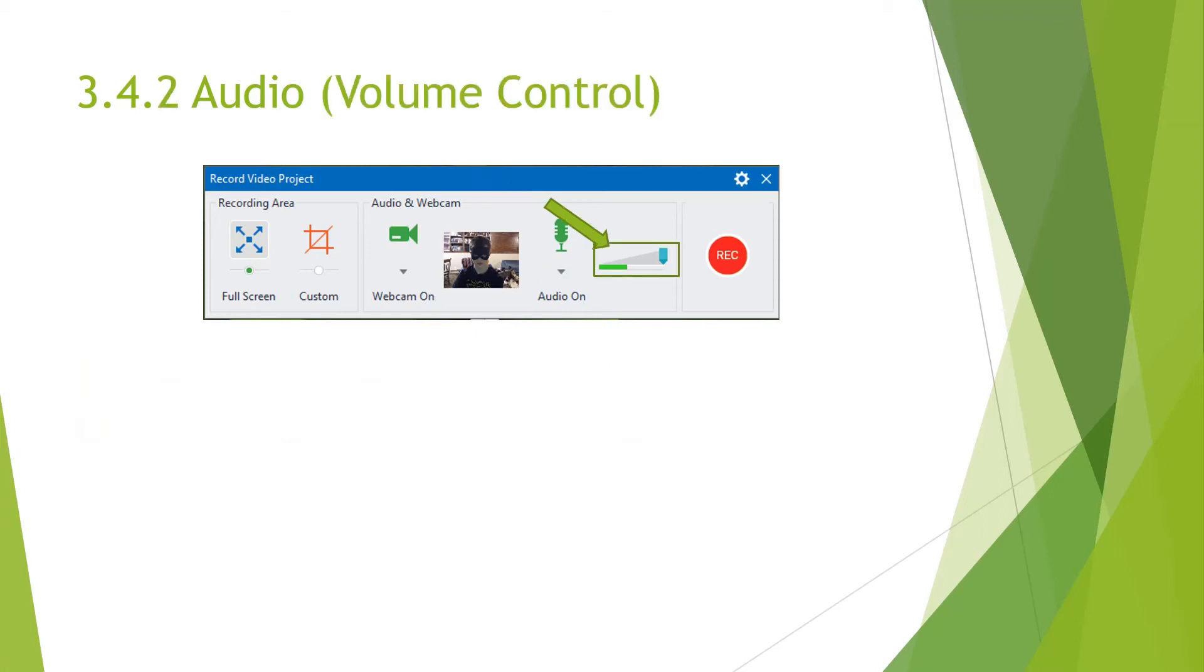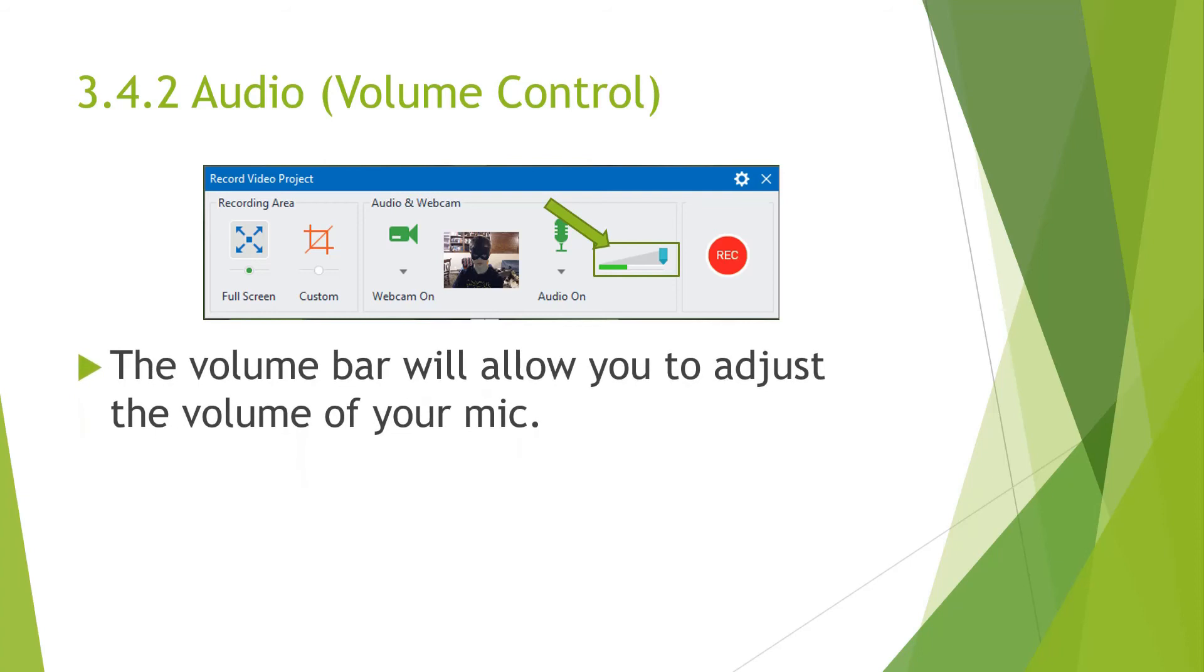Next to that is the volume control. The volume bar will allow you to adjust the volume of your mic. So if your mic is too loud, you can lower it. And your mic is too soft, you can move it up.